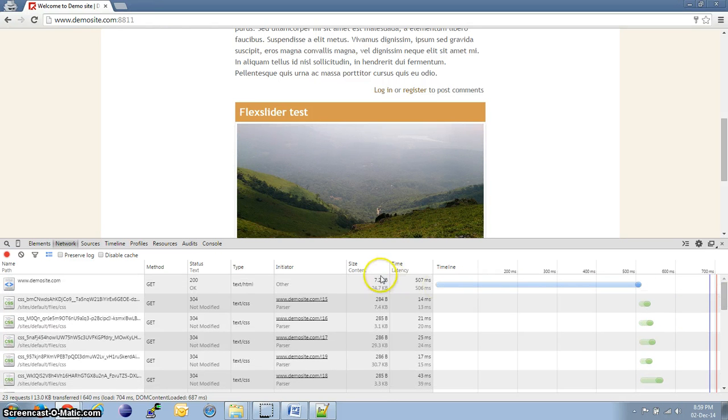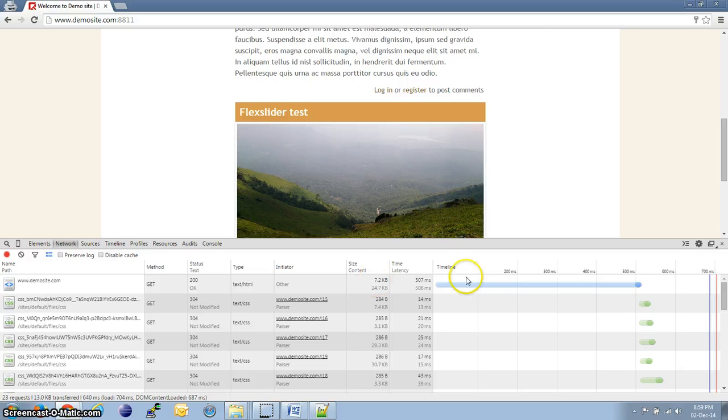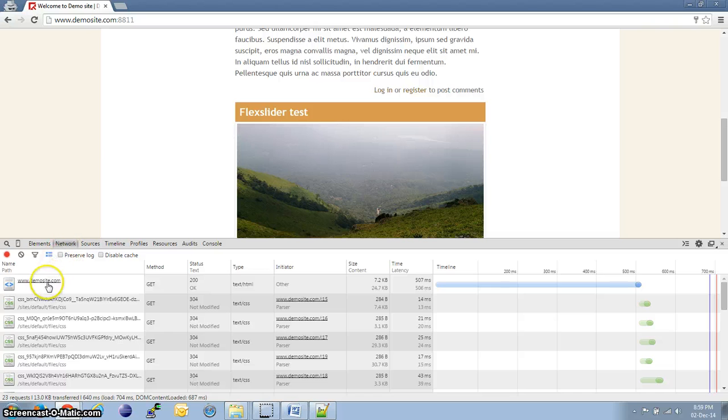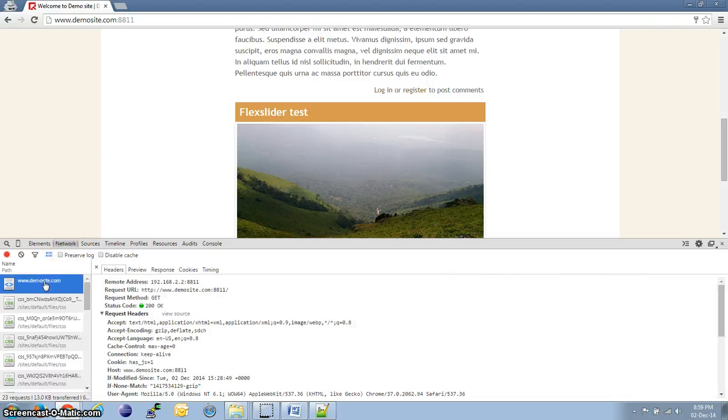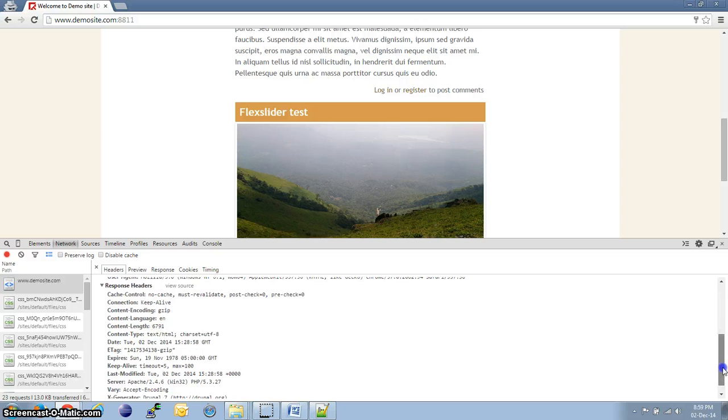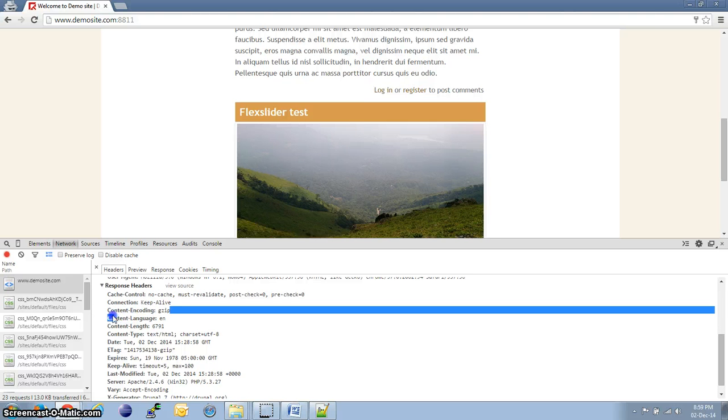We see that the size has come down to 7.2 kilobytes now. And also, if you go to the actual site and headers again, you should be able to see that the content encoding is gzip.